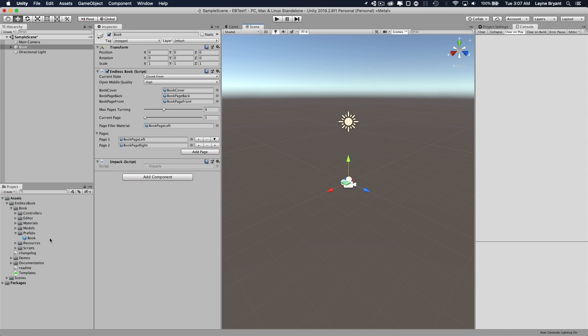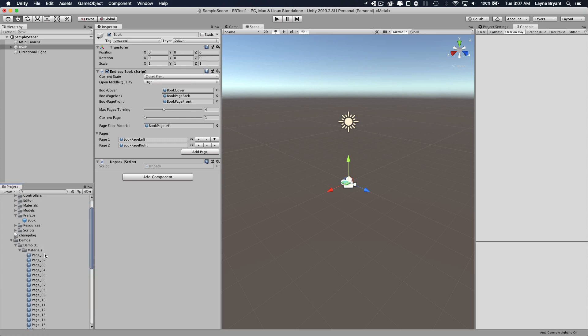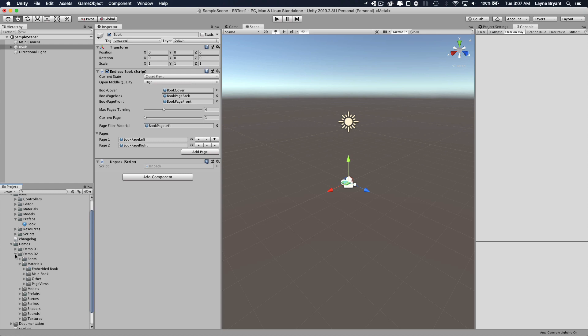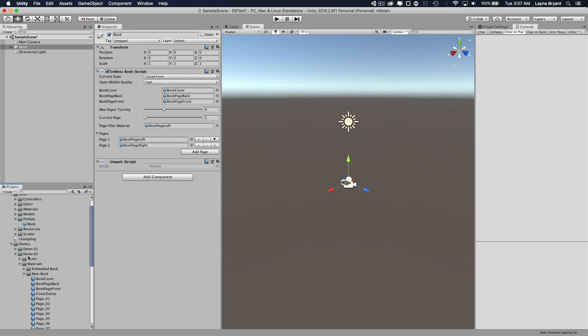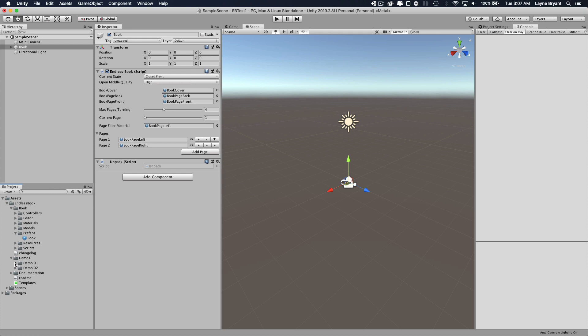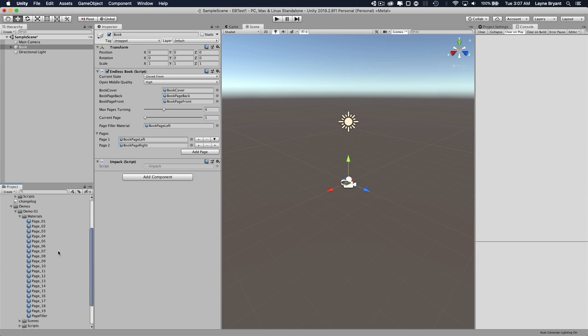We're going to be using the demo materials. Let's actually use demo 2 for the main book cover and page back and page front. In this tutorial we're not going to be looking at book page back and page front, just the cover and the pages themselves. Now for the other pages we'll just use demo 1's page materials.